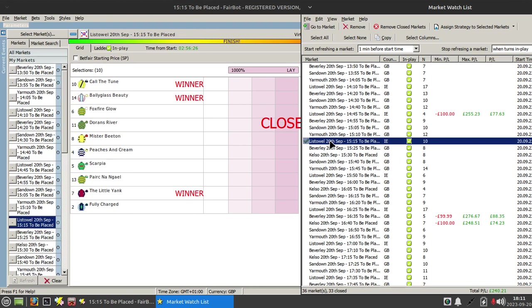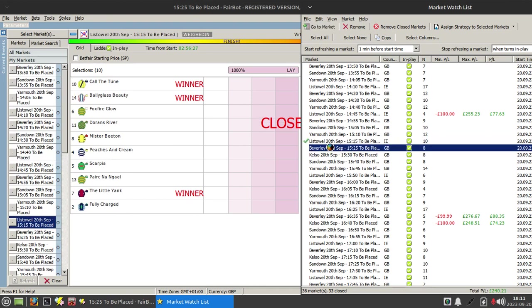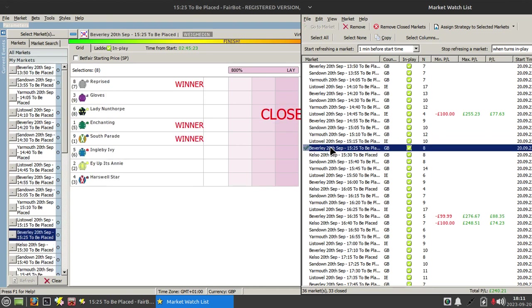If I open up the market watch list and maximize it, you'll see there's been 34 markets so far excluding the last two.